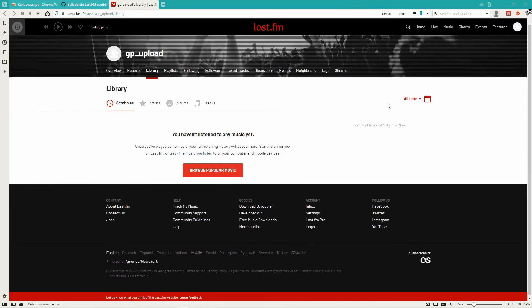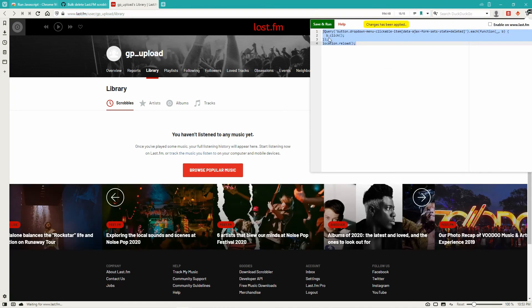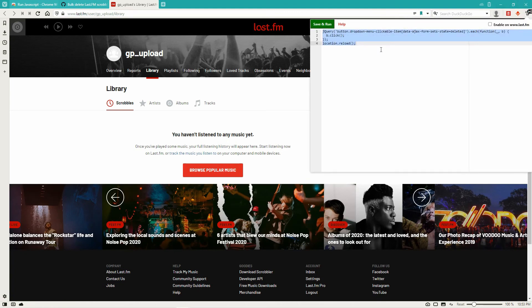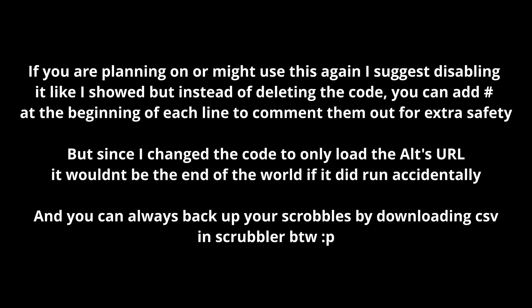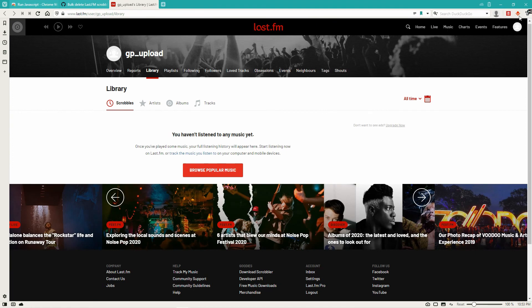Once you get to the end here, as you can see, it's just going to keep refreshing until you disable it on the site. When you save, it's no longer going to be running. You can remove this extension from Chrome — it doesn't really matter. Or just keep it there just in case, but that's pretty dangerous — you're just one click away from wiping your entire history. So probably just better to delete and remove it from Chrome.